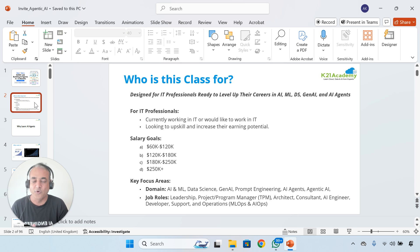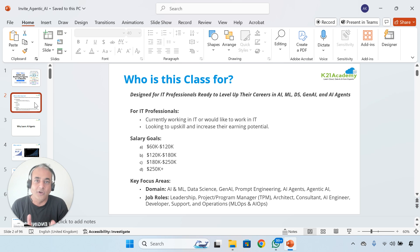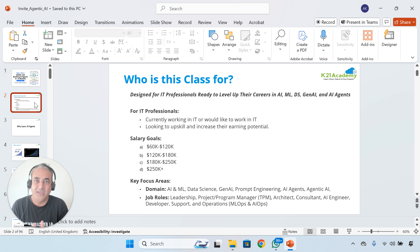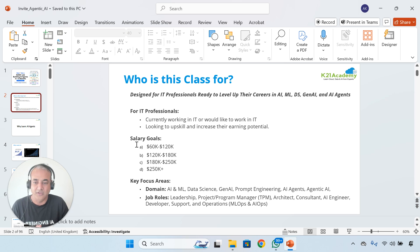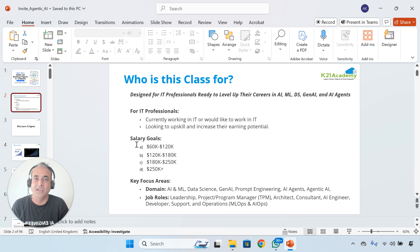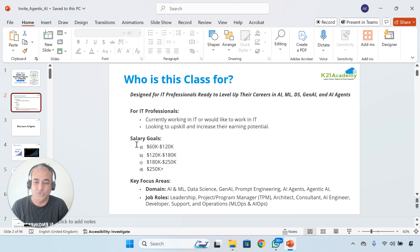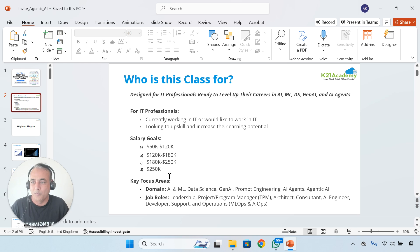We're going to focus mainly on four types of individuals. Someone who's already working and earning a lot of money and wants to upskill further to get $250,000 plus, depending on what your background is. It's targeted for someone who's an architect, technical program manager, project manager, developer, administrator, support, MLOps, administration, or security professional who wants to build a career in this.